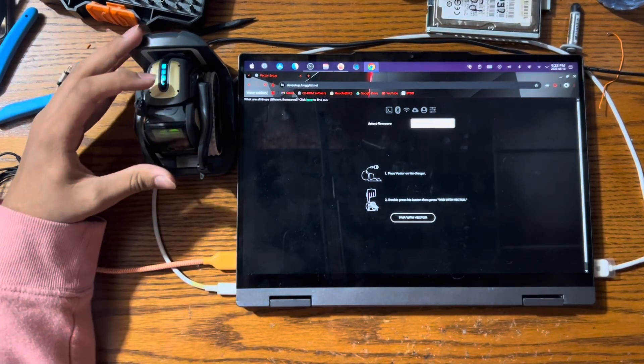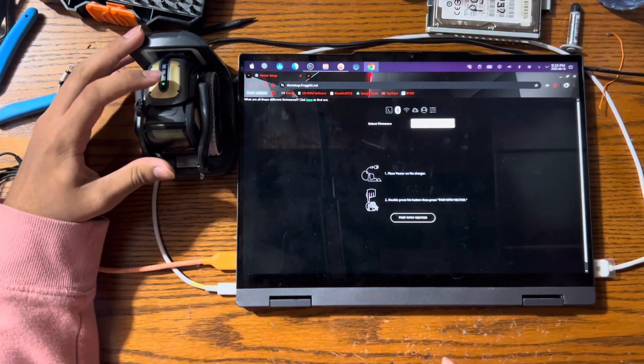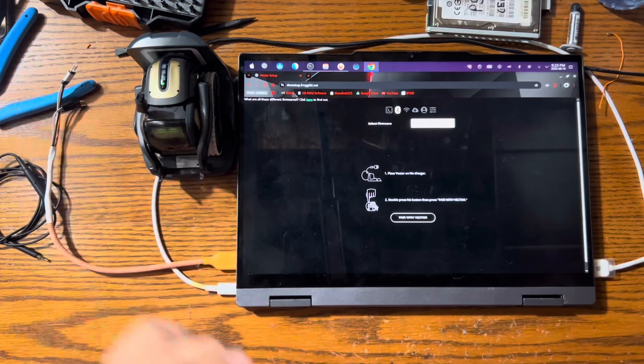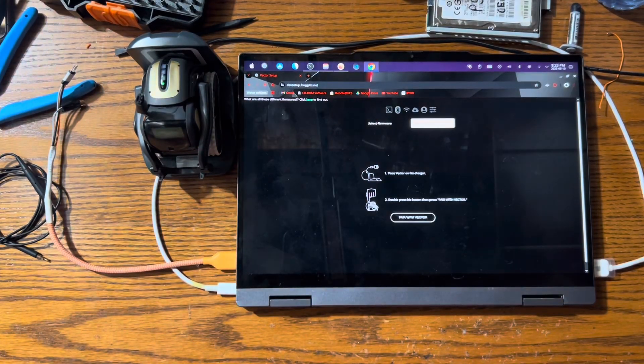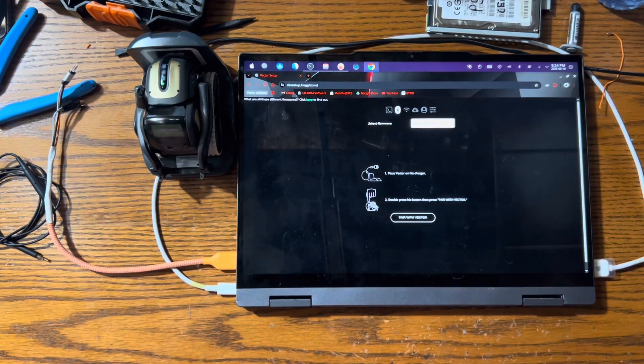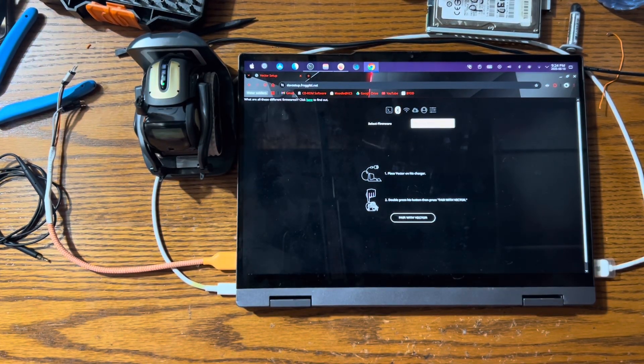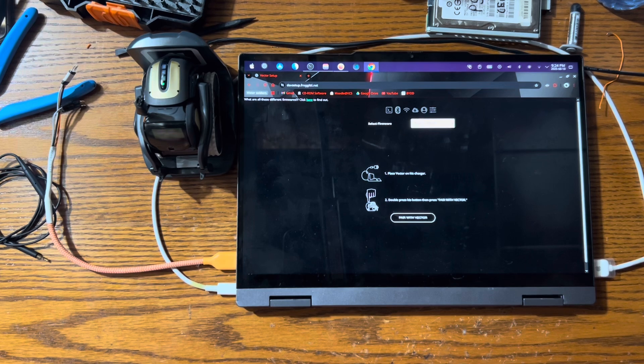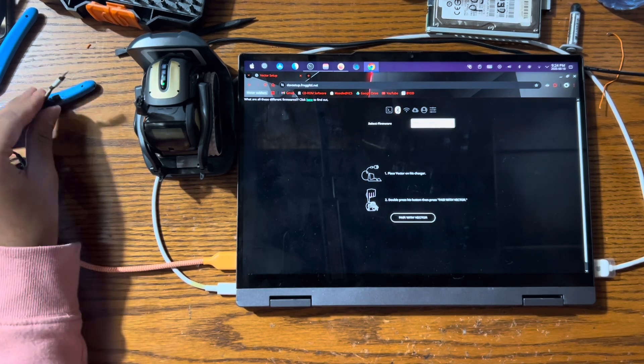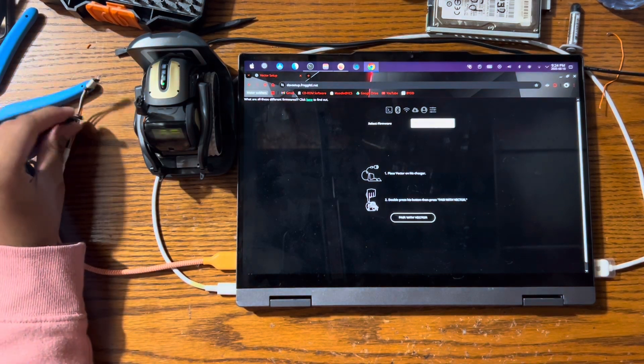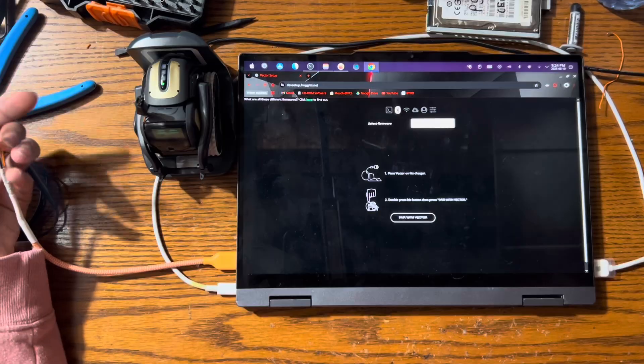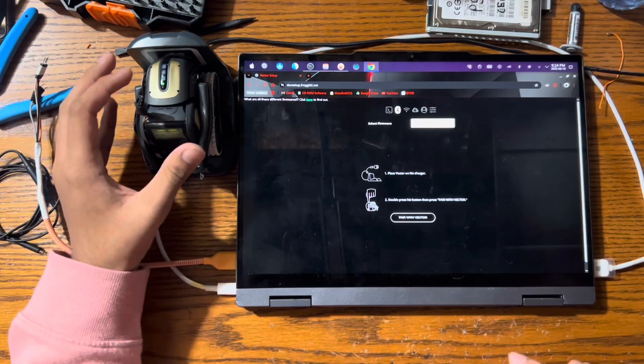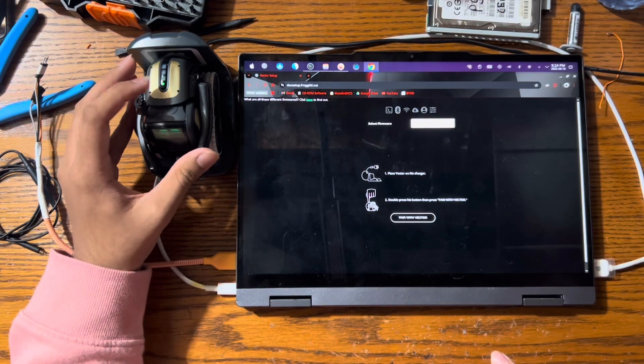Once you have your Vector over here, you want to hold down the power button and the backpack button until he reboots into recovery. You'll know he's in recovery when one of two things happens: one, you've waited 15 seconds and he lies on the charger, or two, the backpack lights come on. So let's do this.